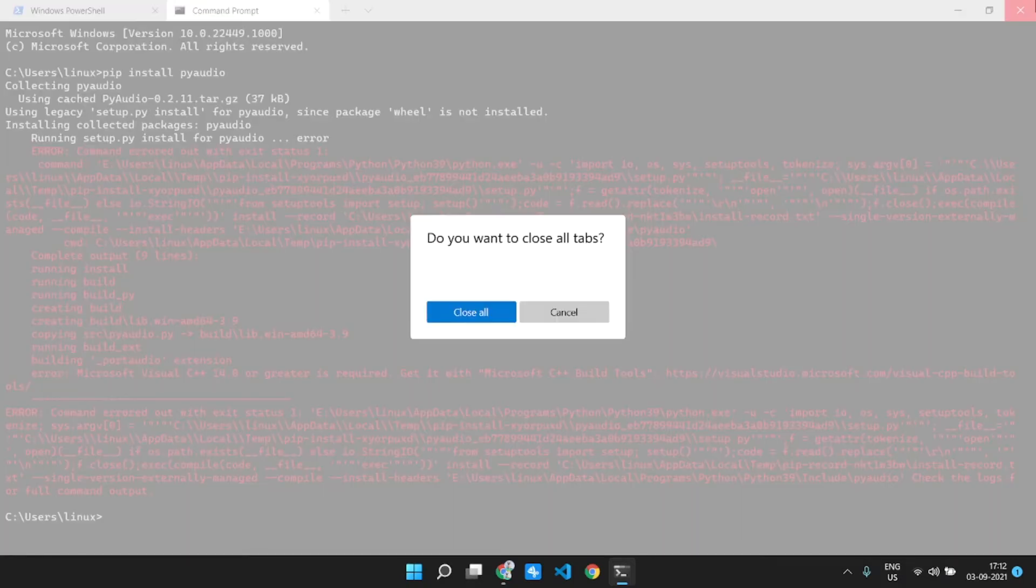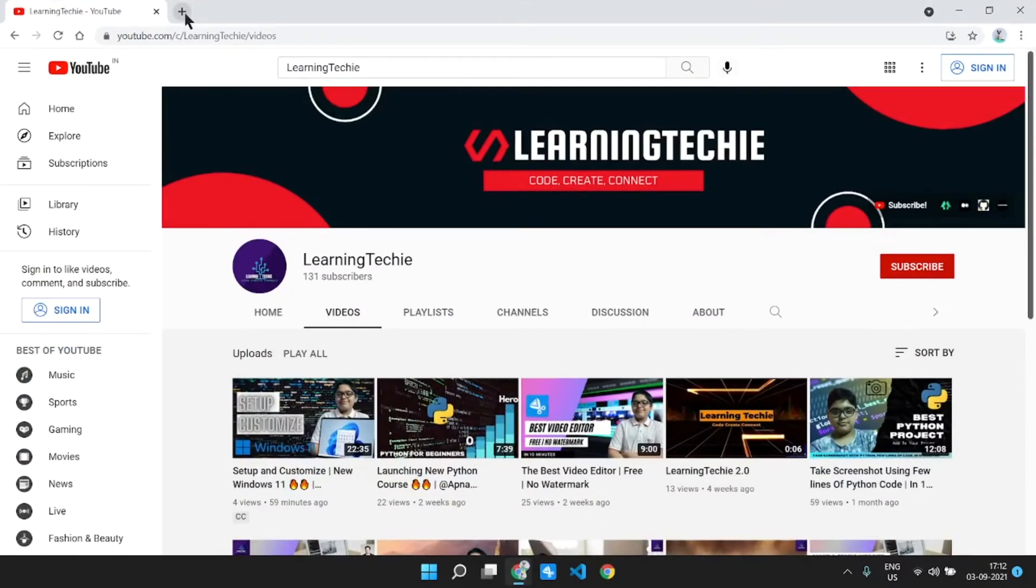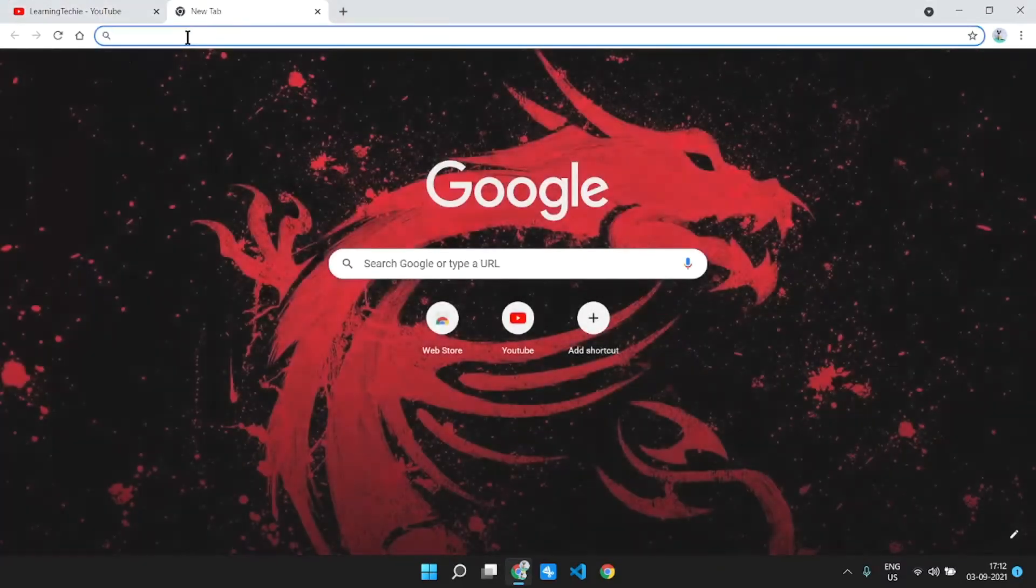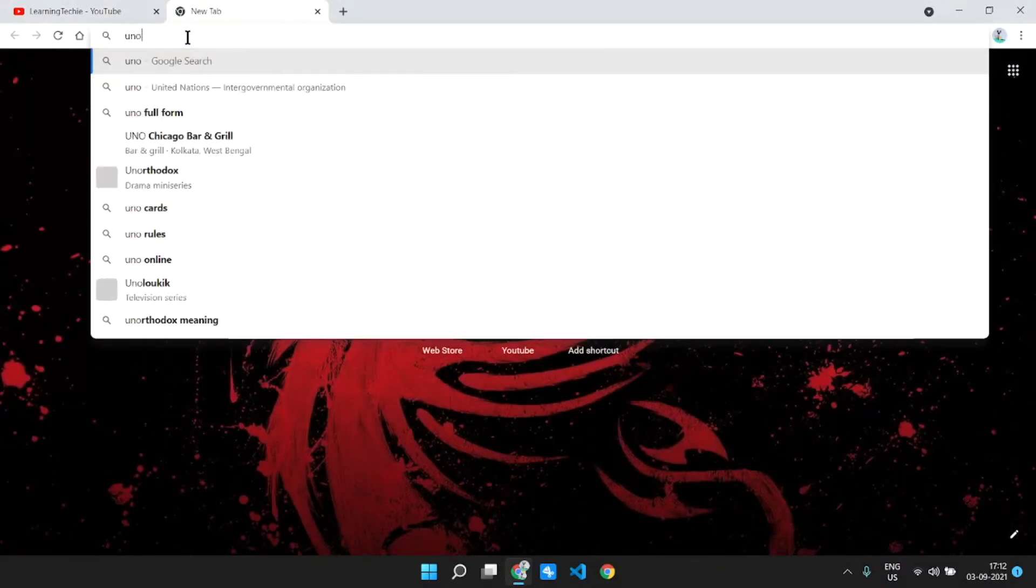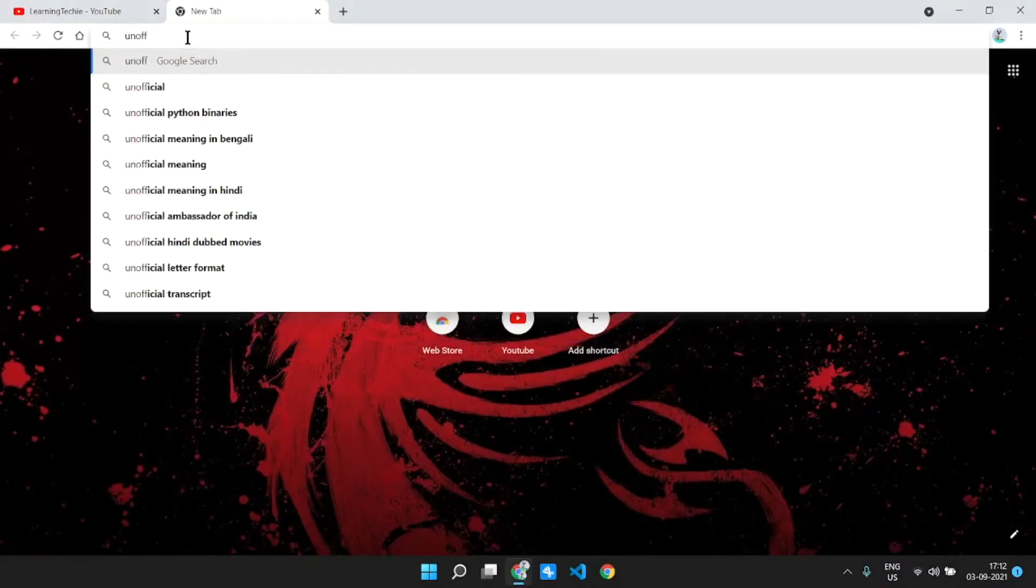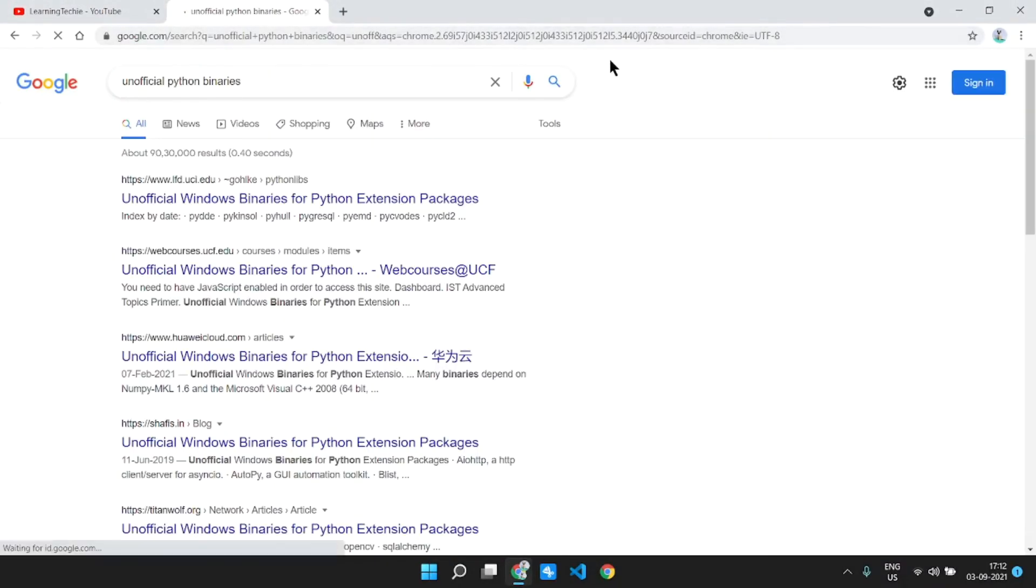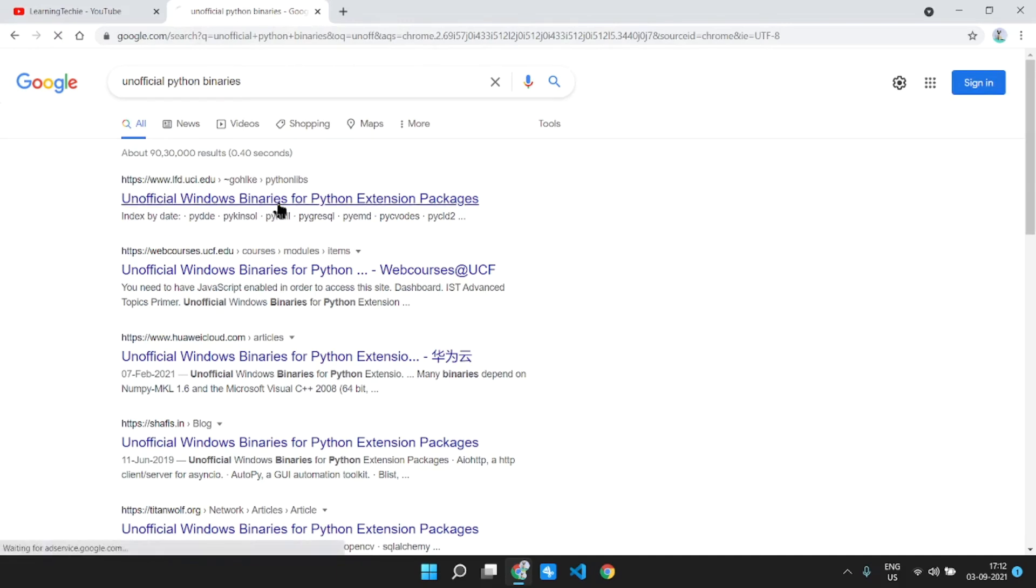At first, what you need to do is you need to go to Chrome and then just search for unofficial Python binaries. I repeat, unofficial Python binaries. Then go to this link. I will just keep the link in the description.